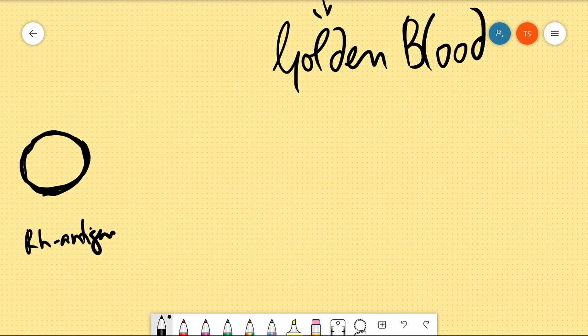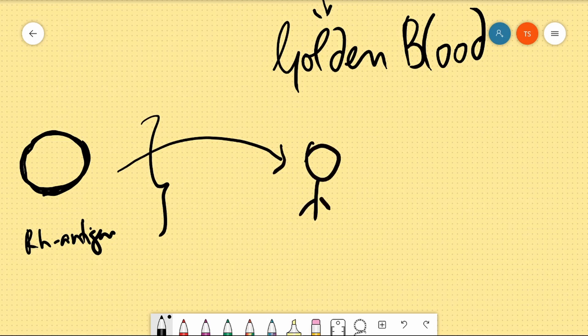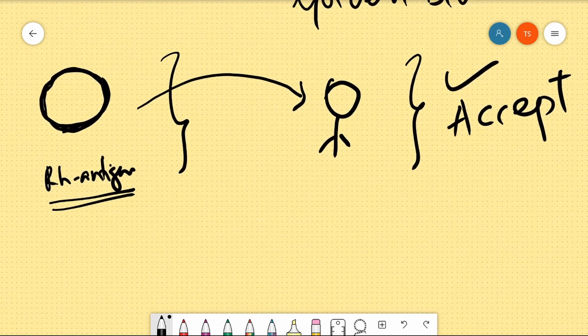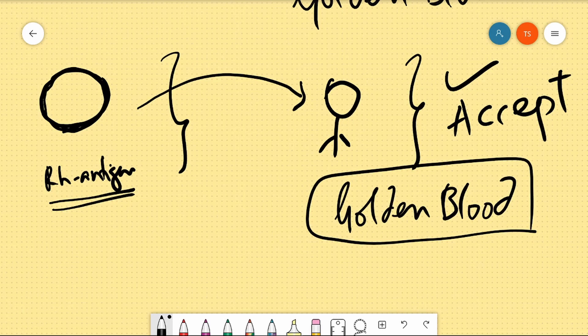Since a person with RH Null blood has no RH antigens on the surface of their RBCs, there are no foreign antigens present. This means an RH Null person can donate blood to anyone — because there are no RH antigens to trigger an immune response. No agglutination, no clumping, no immune reaction from white blood cells. This is why it is the most rare and valuable — Golden Blood.